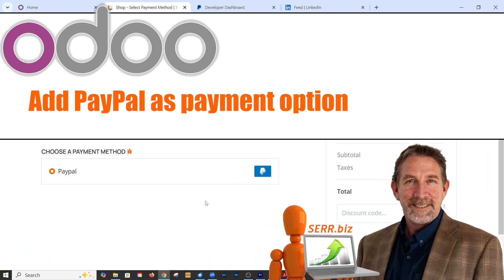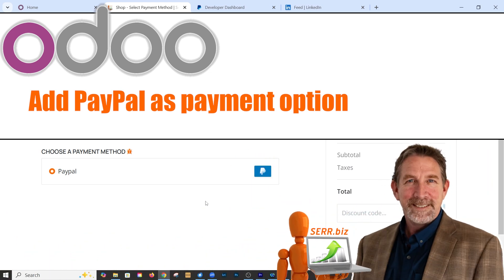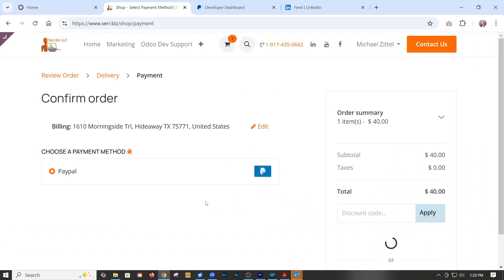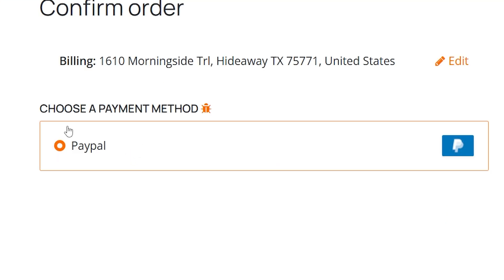Hey, it's Mike with Sarah.biz and today's Odoo 18 quick tip is how to implement PayPal as a payment option on your website.